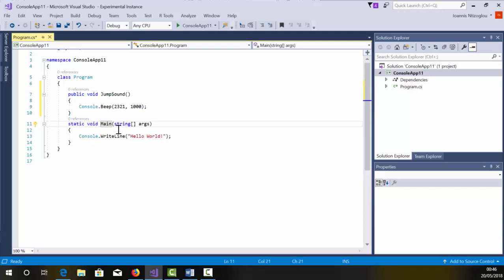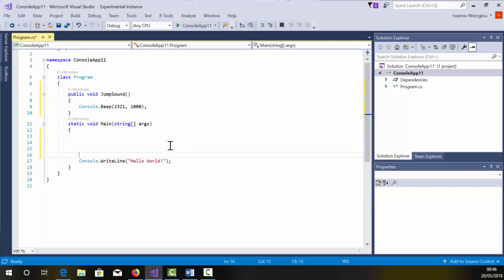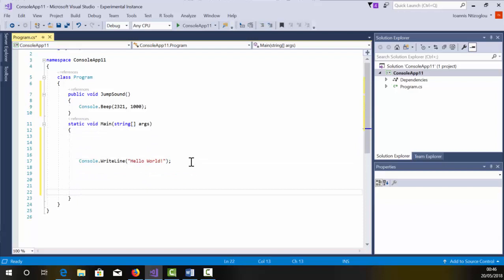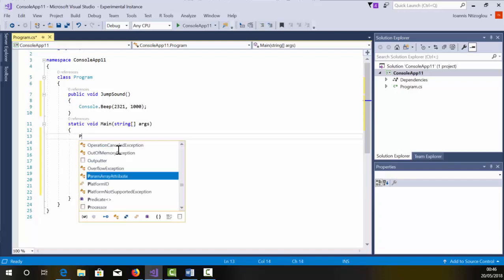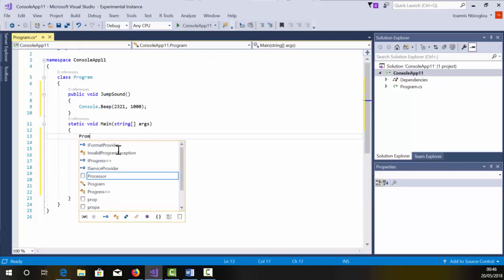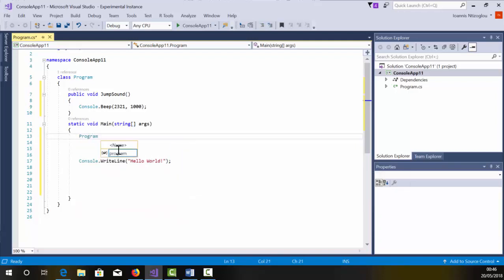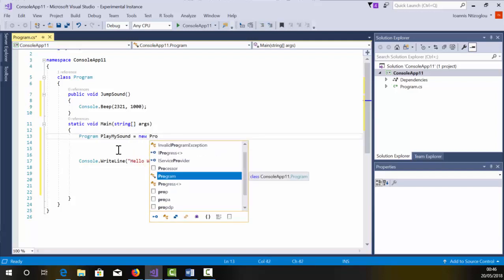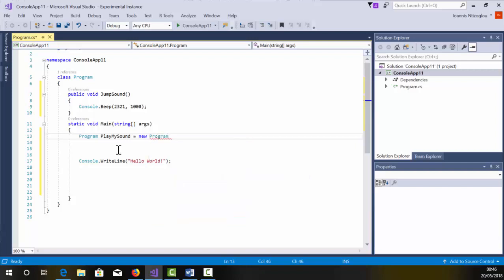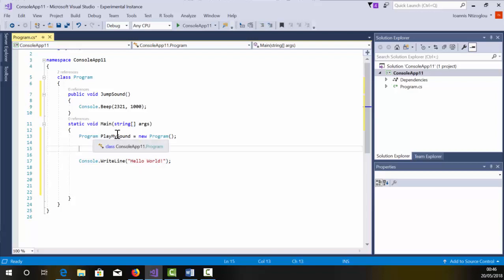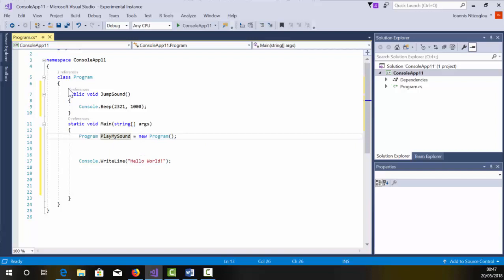Now, within my static void, I need, let's skip right here. I need to create a new instance of my program class. So I'm going to select, say, my program. So program play my sound is equals to new program, open, close bracket, semicolon, to add my statement. I've created a new instance now of my class. And I'm calling this class play my sound.